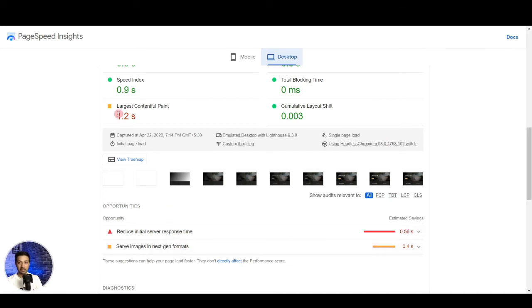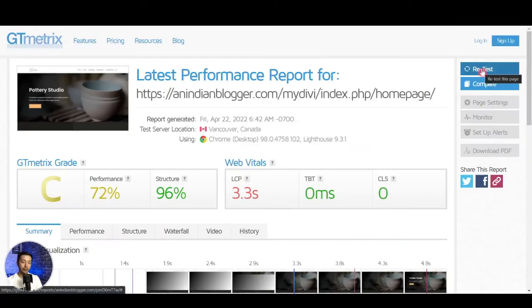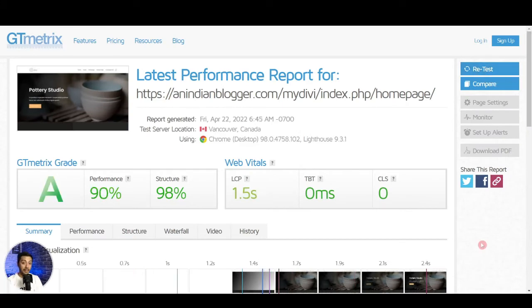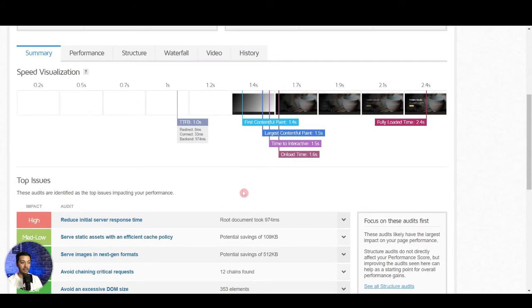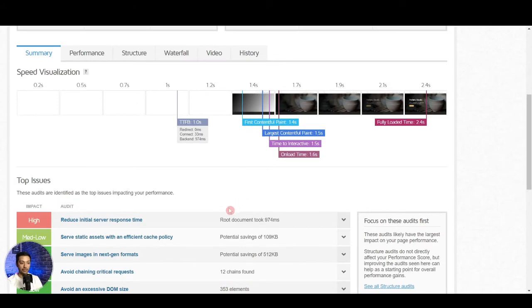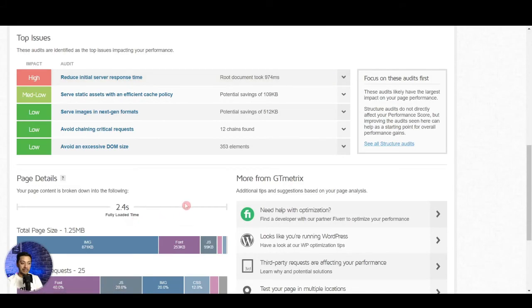And if we do a retest in GTmetrix let's see how it goes. And here you see we have an A grade score with LCP of 1.5 seconds which is pretty good, and again we can improve that for sure. Here we can see reduce initial server response time so that can be fixed easily.